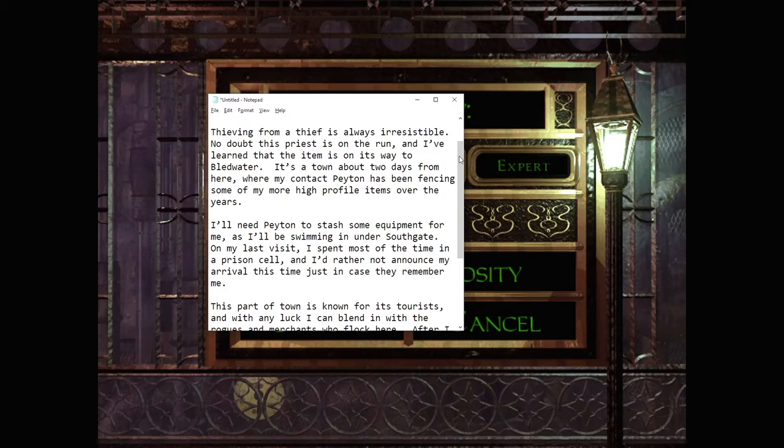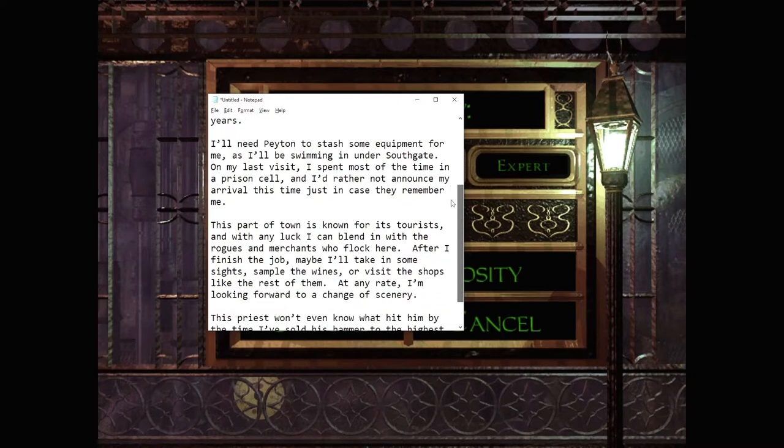I'll need Peyton to stash some equipment for me, as I'll be swimming in under Southgate. On my last visit I spent most of the time in a prison cell, and I'd rather not announce my arrival this time, just in case they remember me. This part of town is known for its tourists, and with any luck I can blend in with the rogues and merchants who flock here.